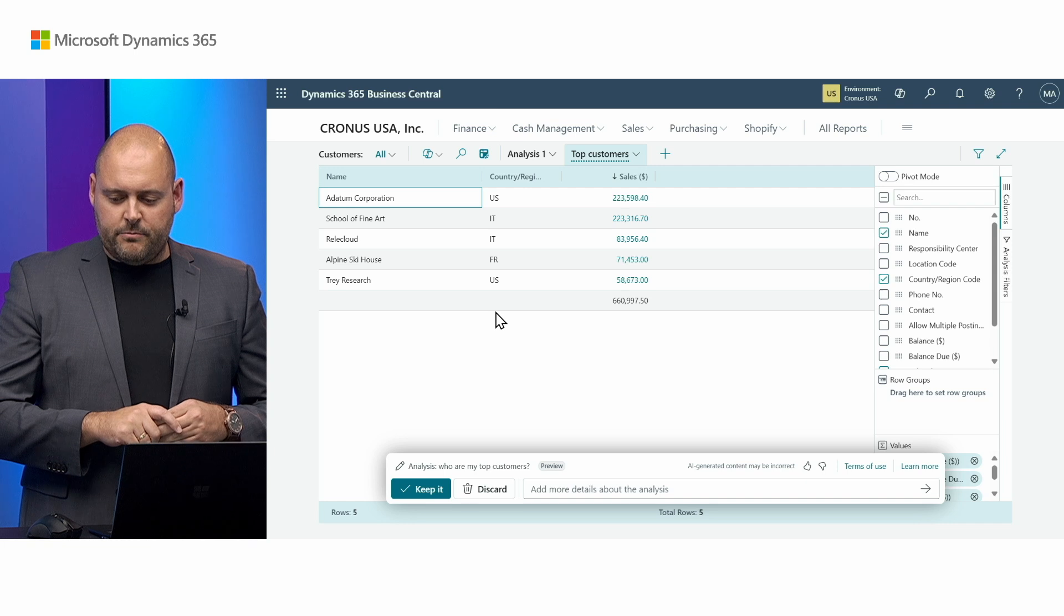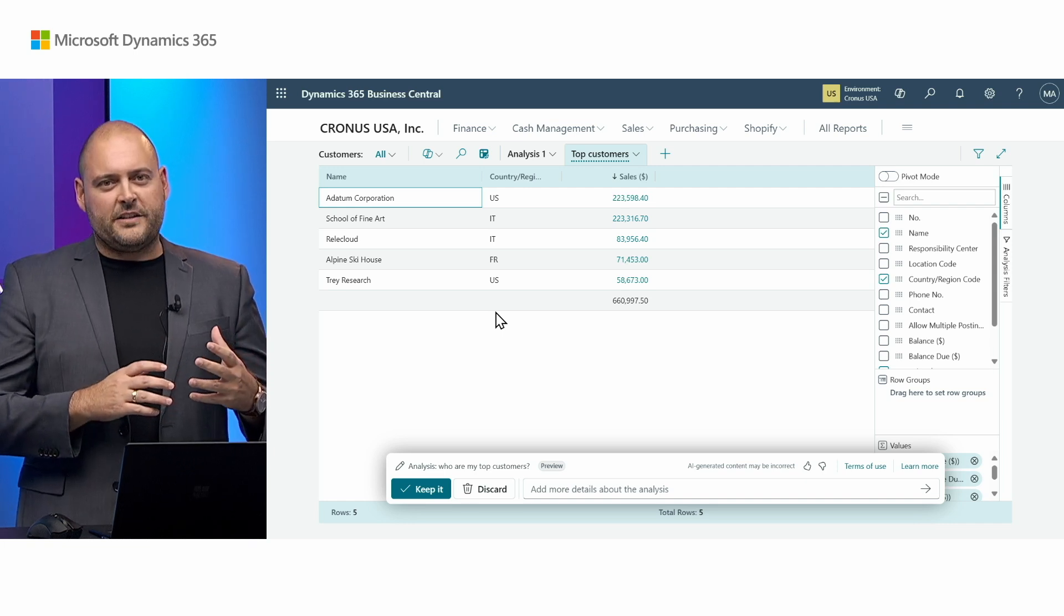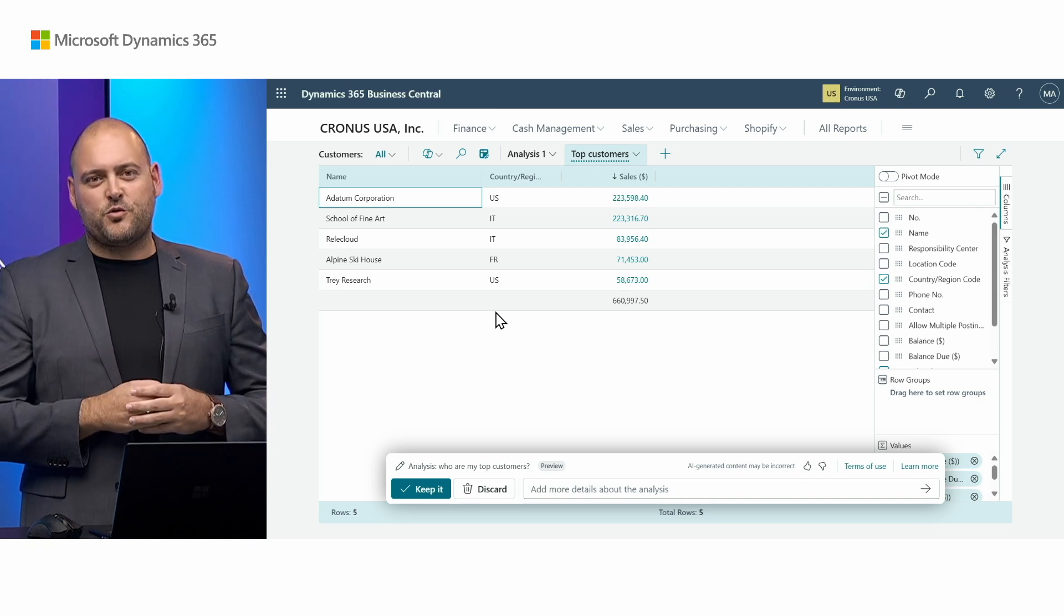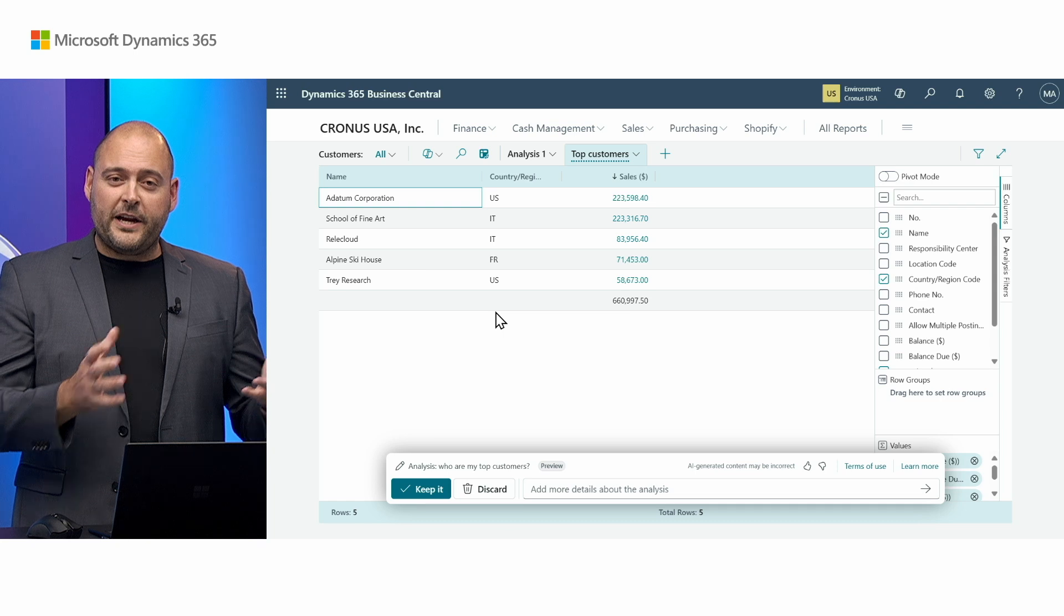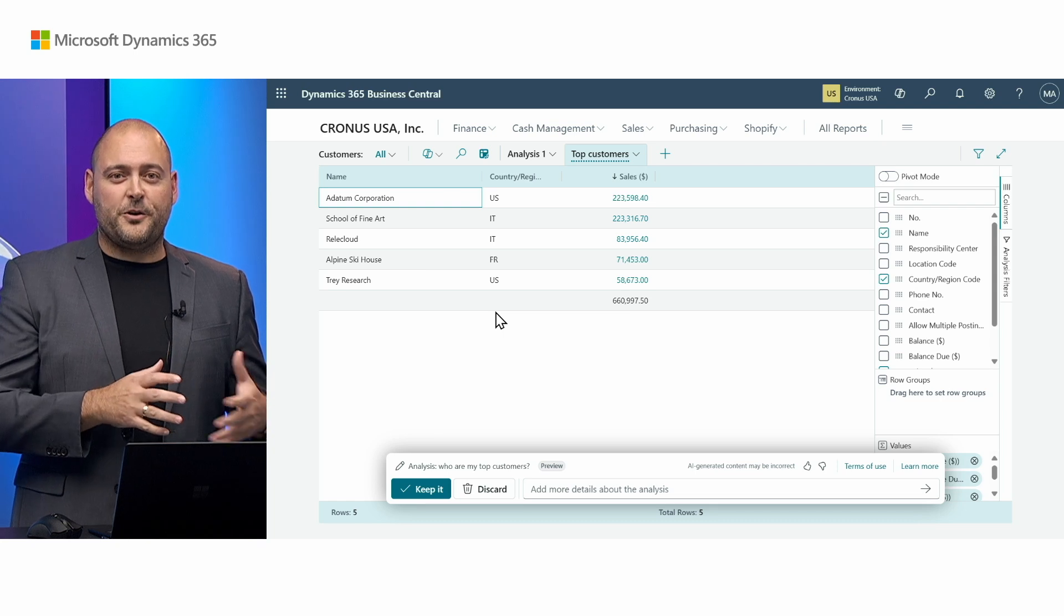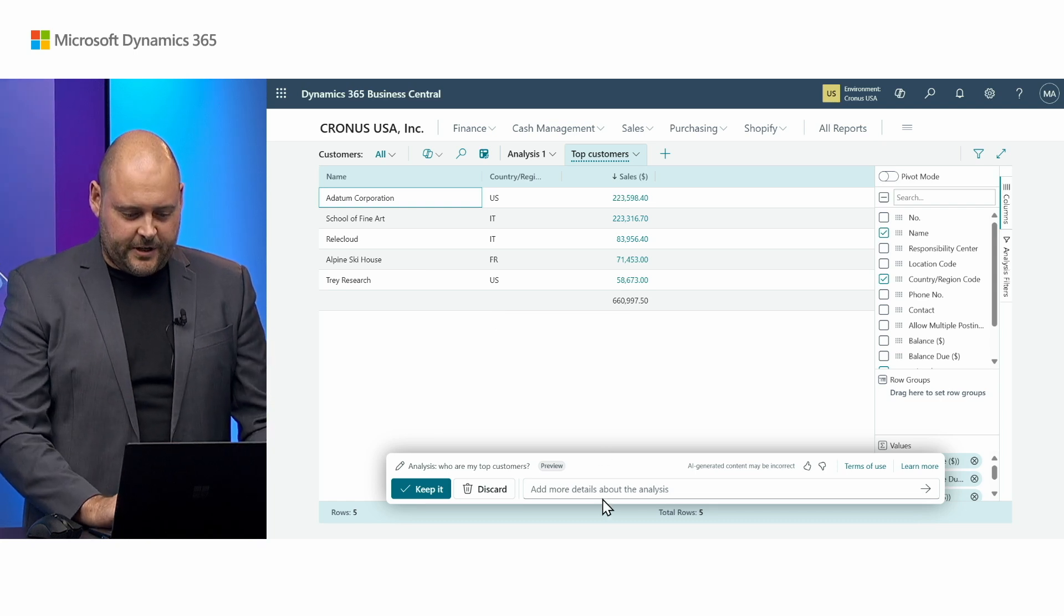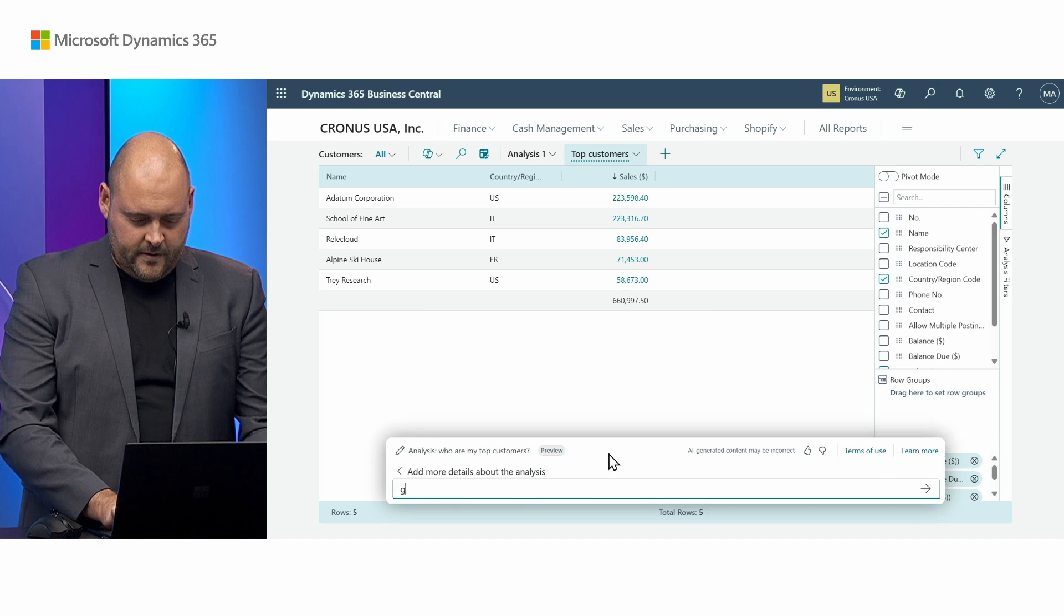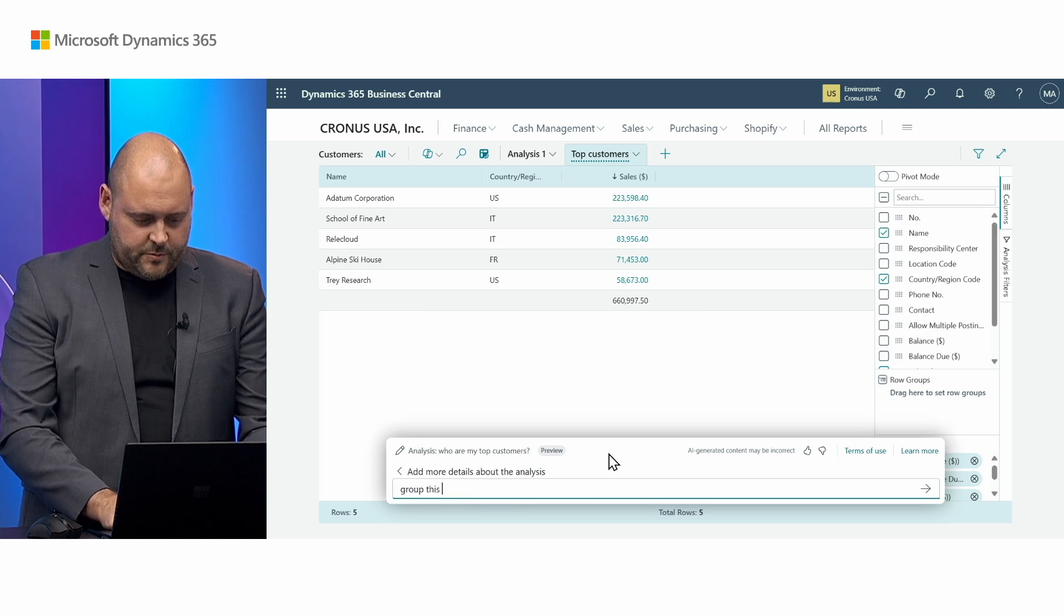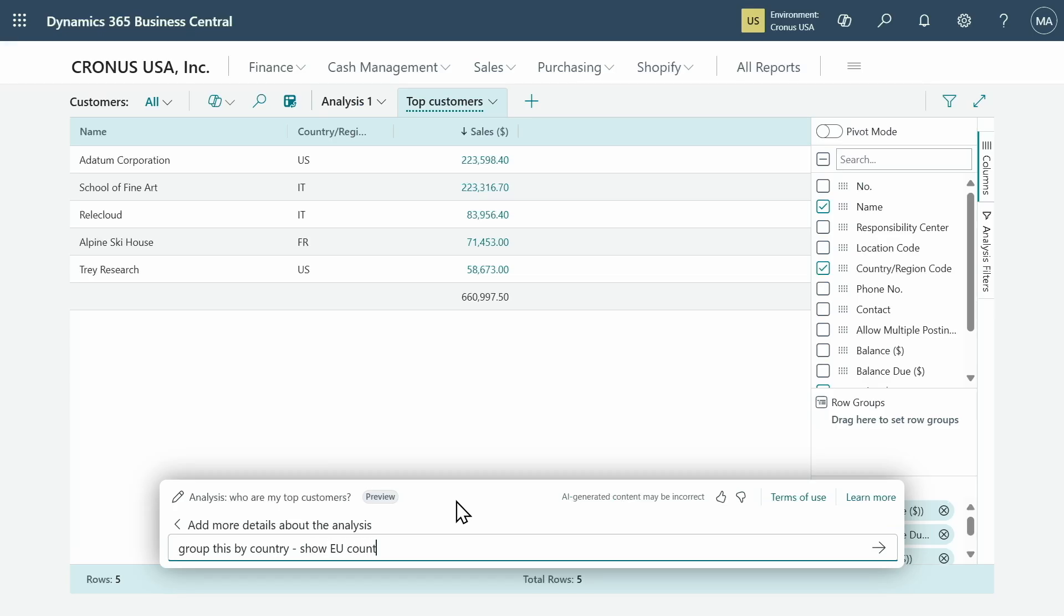Now it's okay if you or Copilot don't get things right on the first go, because Copilot hangs around here to help you reiterate on that design. Let's try something else. Group this by country. Show EU countries only.